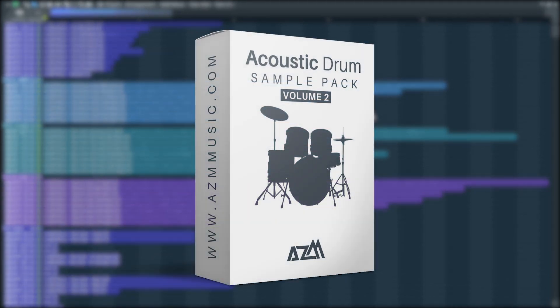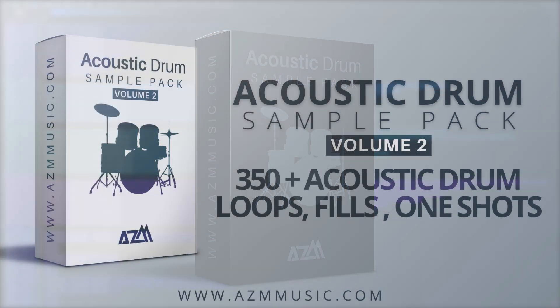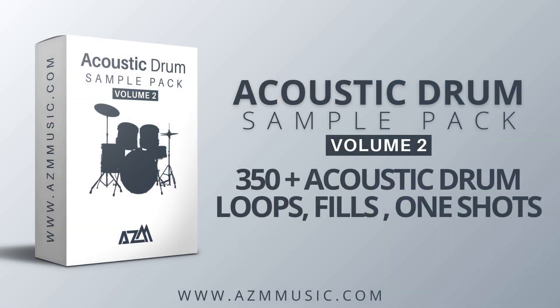We got pretty good response from Volume 1 of our Acoustic Drum Pack so we decided to make a sequel of it. Now Volume 2 is much bigger, it contains more than 350 samples whereas Volume 1 had more than 200 samples.